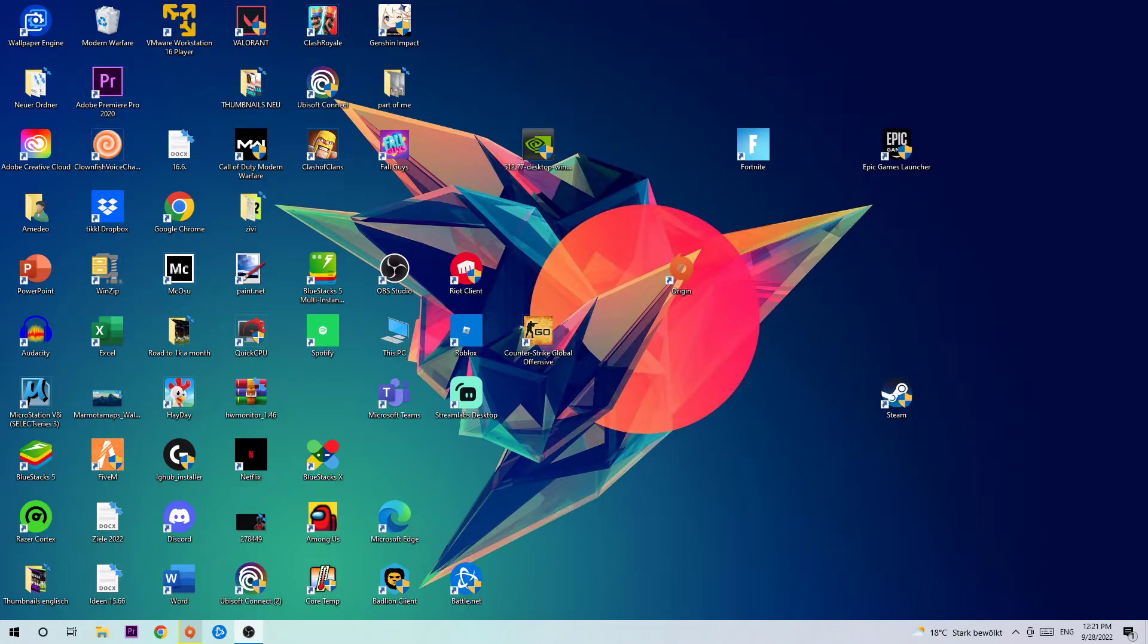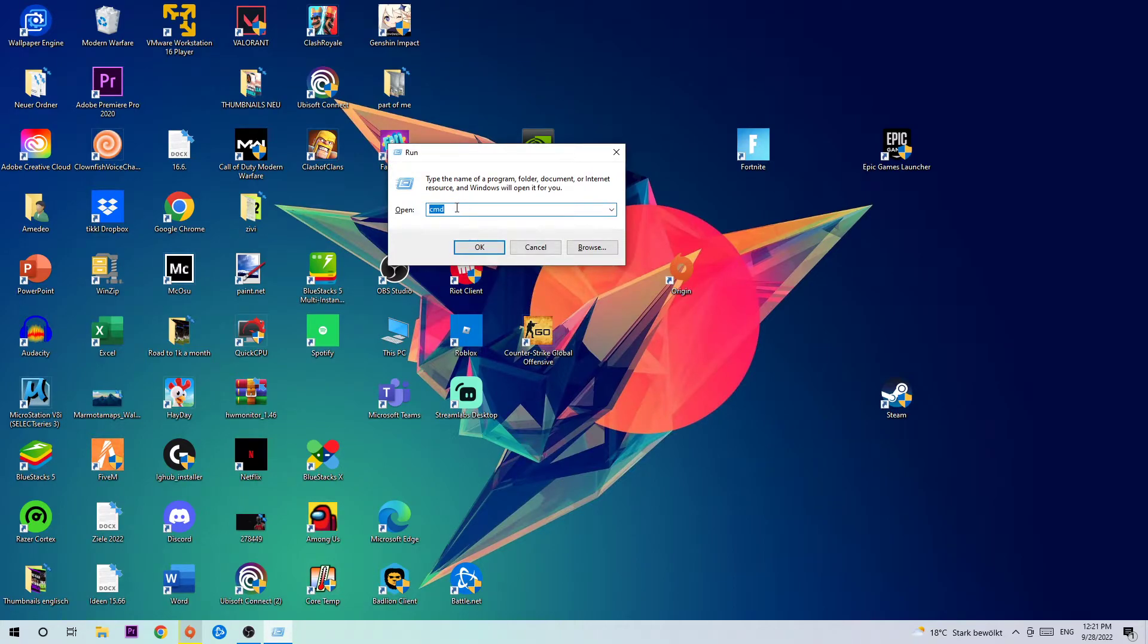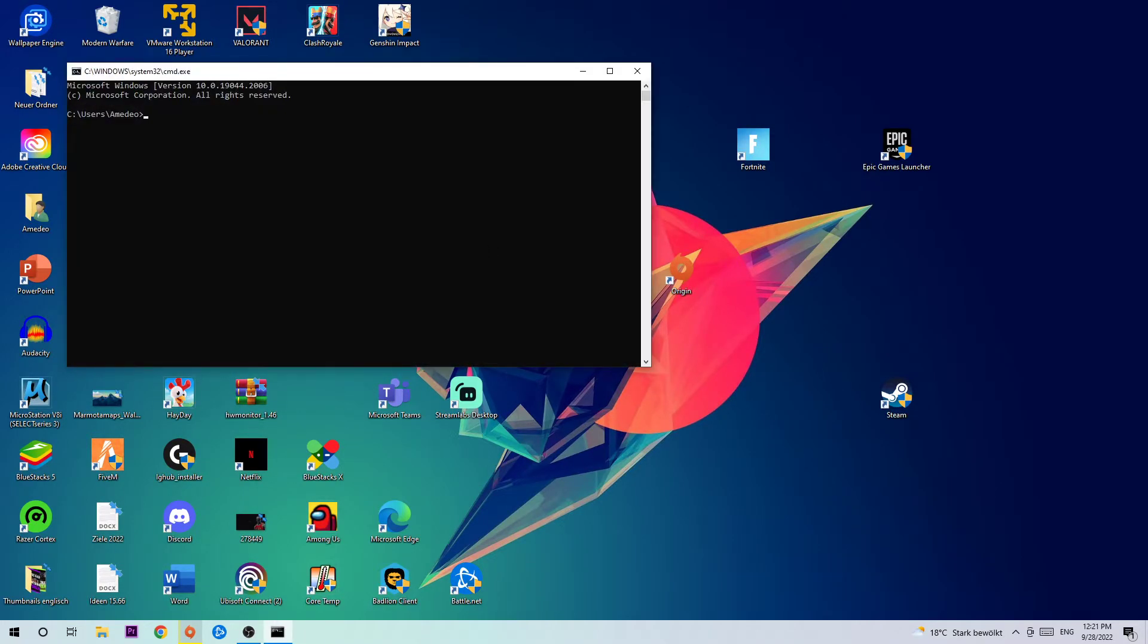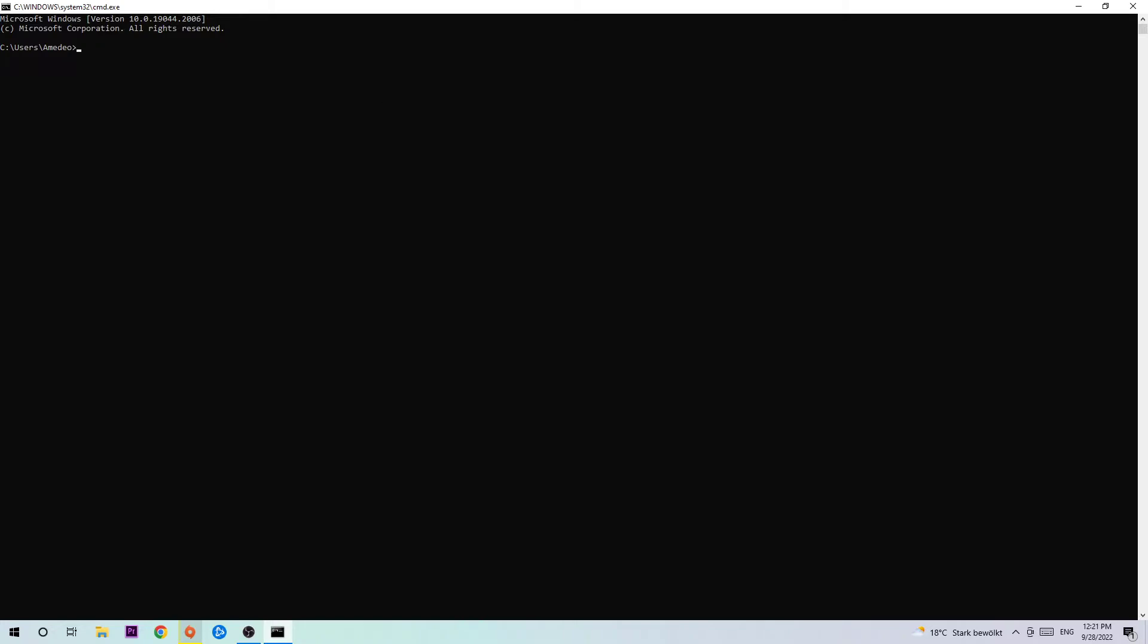The first step to fix this issue is to take your keyboard and click Windows and R at the same time. This tab will pop up and I want you to type in CMD and hit OK or Enter. Once you did that, this tab will pop up and I want you to type in what I'm going to type in, so just simply copy it: ipconfig space /flushdns and hit Enter.